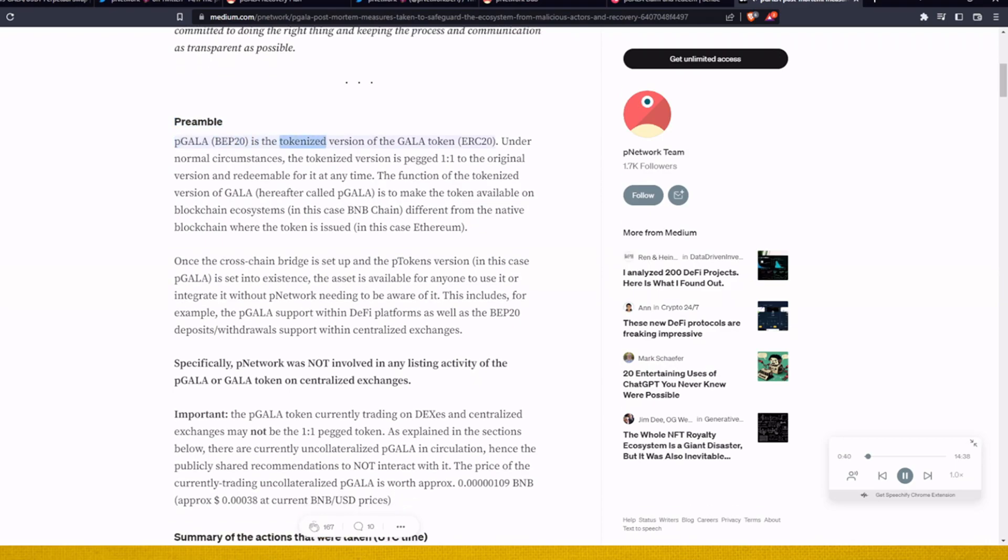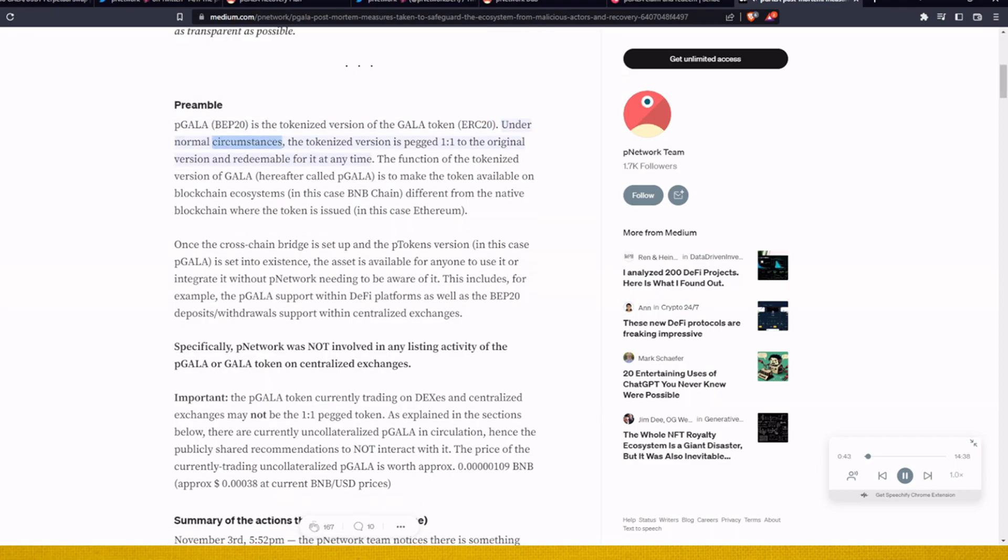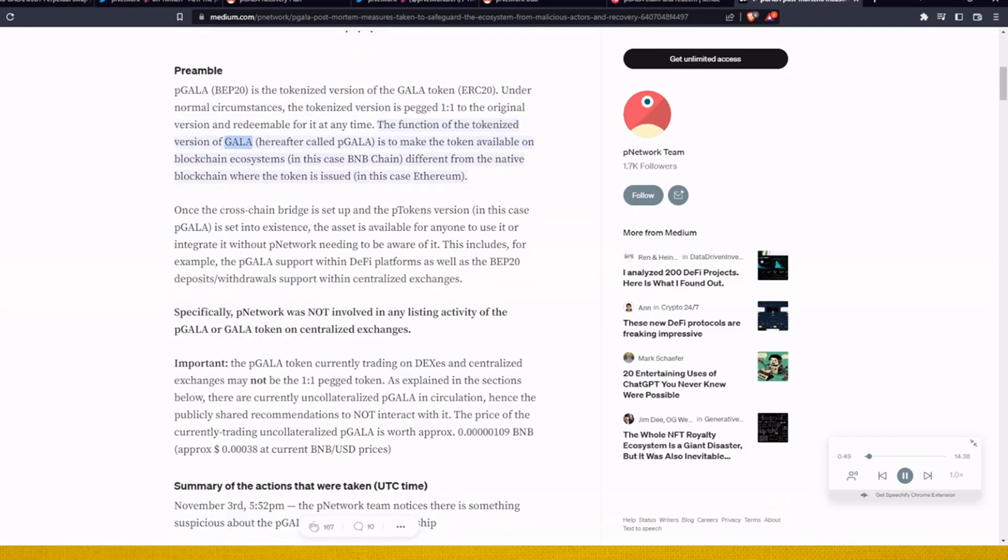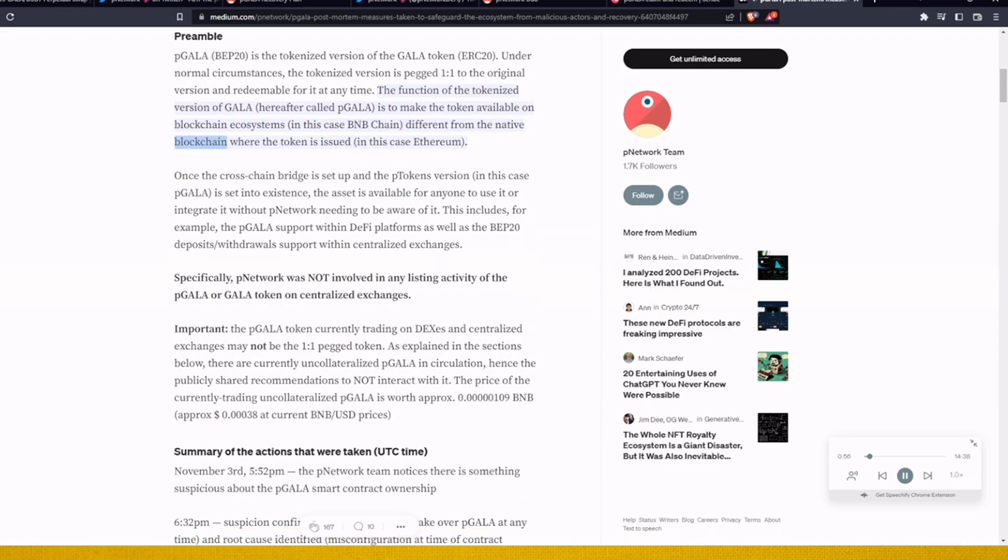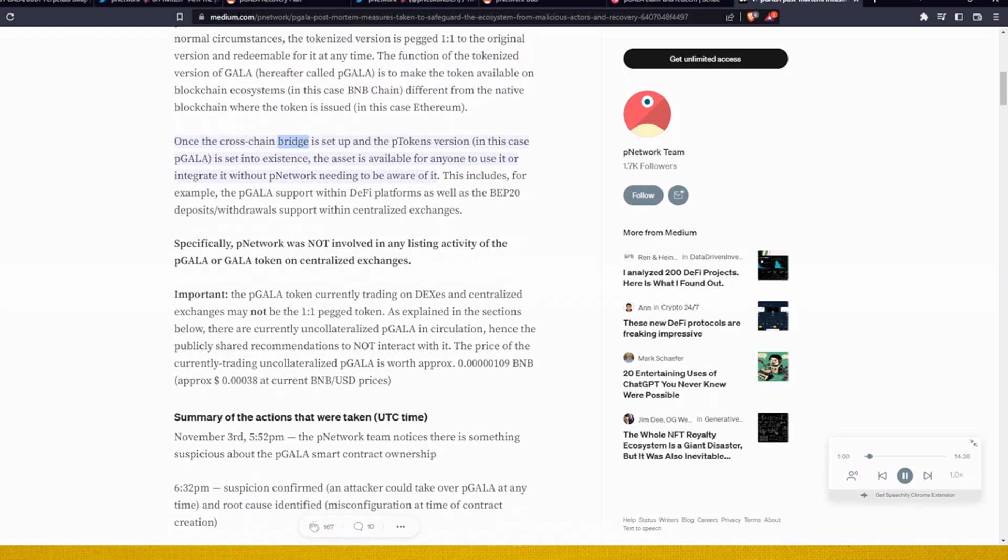Preamble: P Gala that 20 is the tokenized version of the Gala token ERC-20. Under normal circumstances, the tokenized version is pegged one-to-one to the original version and redeemable for at any time. The function of the tokenized version of Gala, hereafter called P Gala, is to make the token available on blockchain ecosystems, in this case BNB chain, different from the native blockchain where the token is issued, in this case Ethereum.